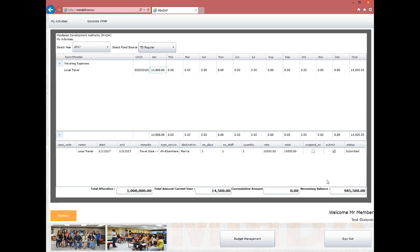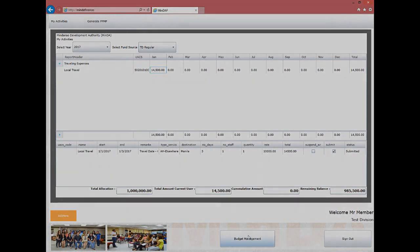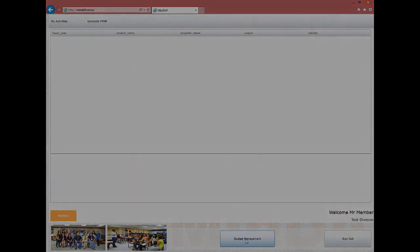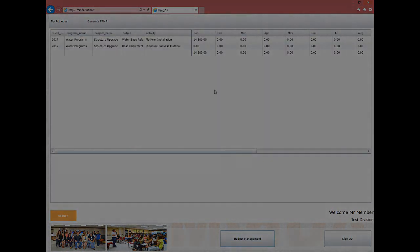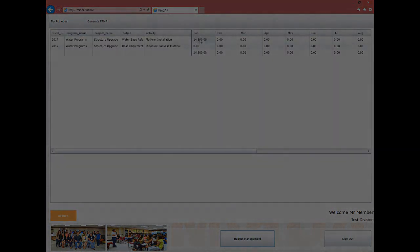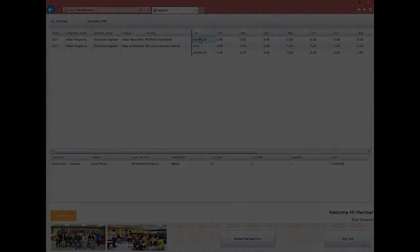Our next learning session will be about approval of expenditure for the division chief. Thank you.